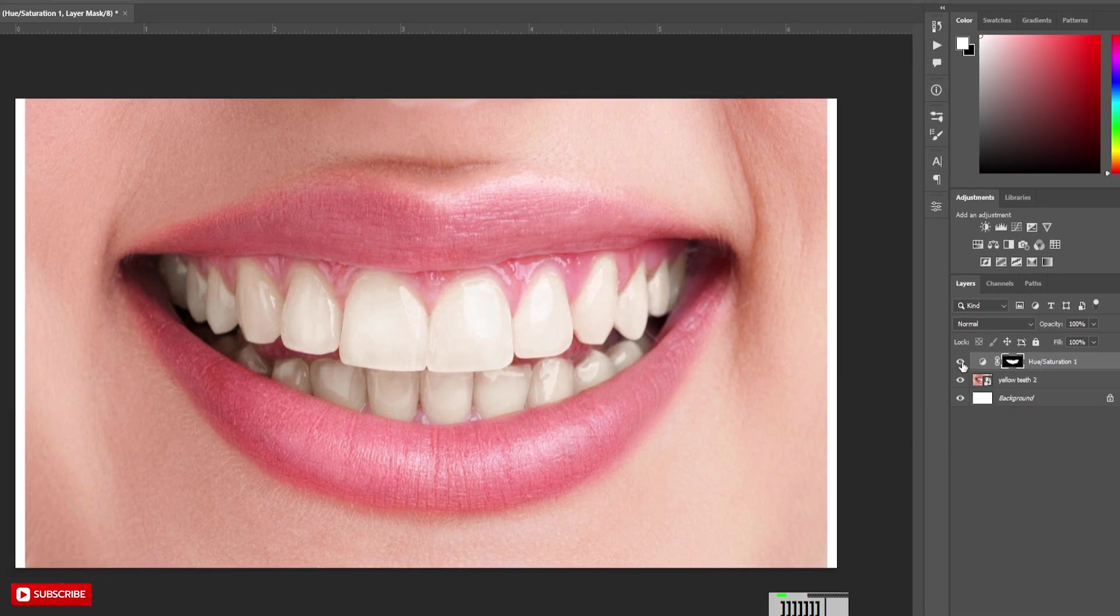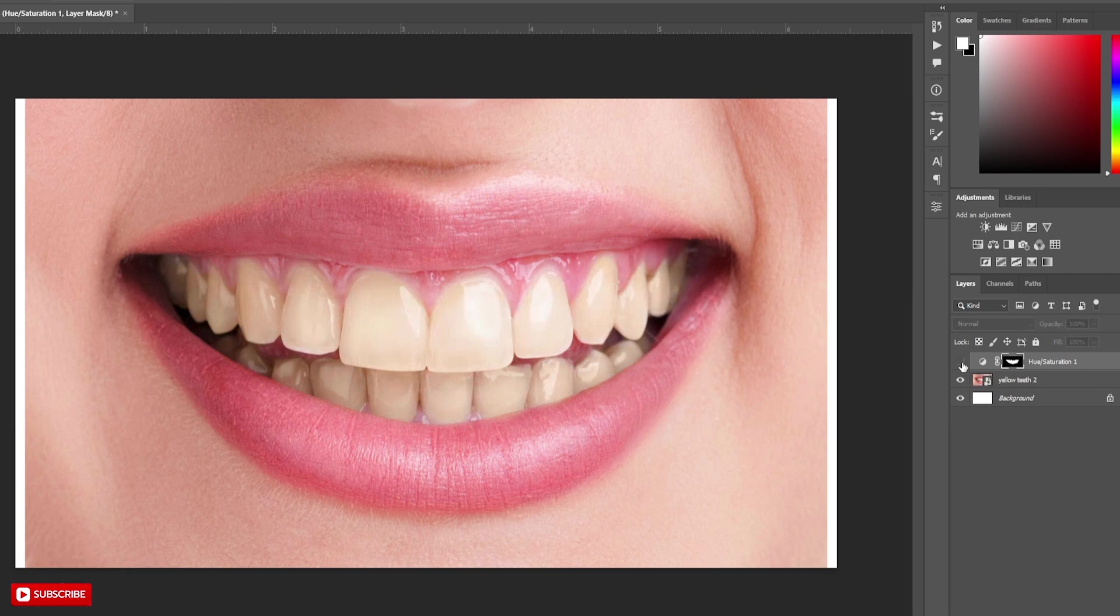This is it. This is before and this is after. Hope you like it.